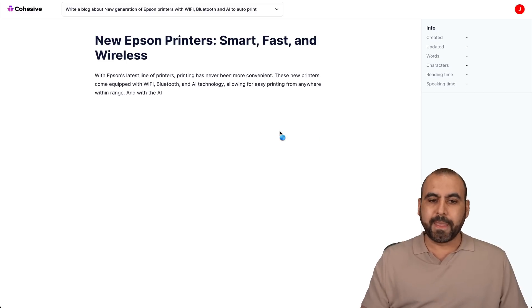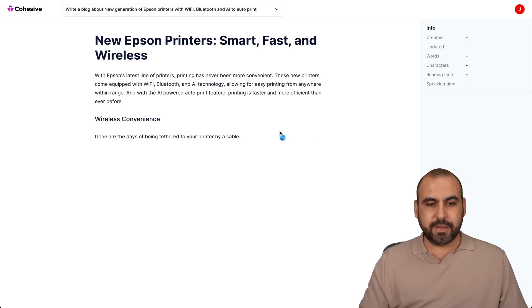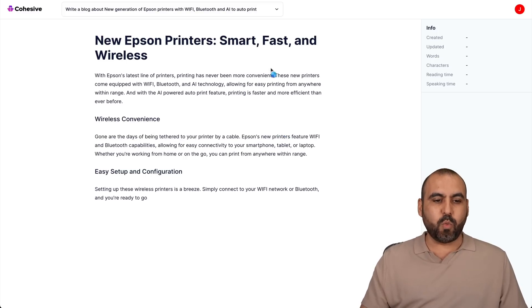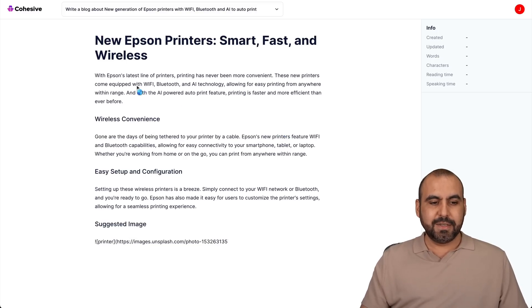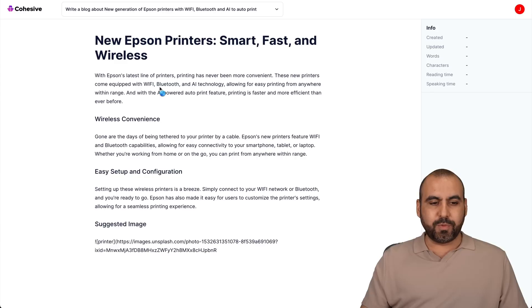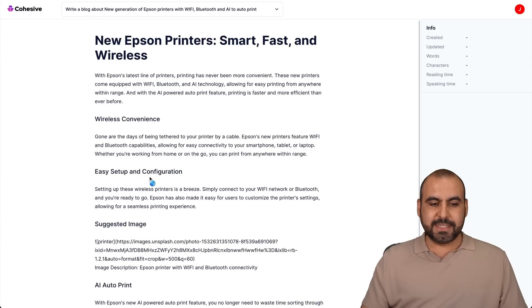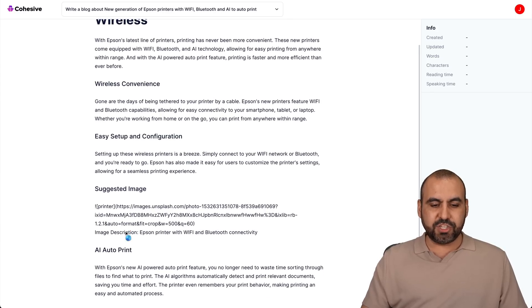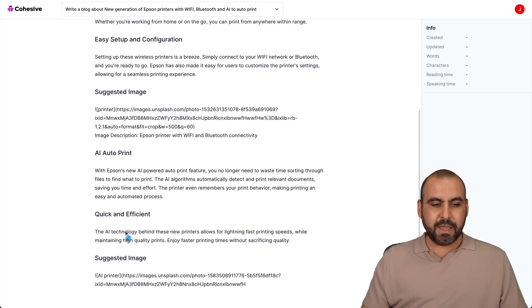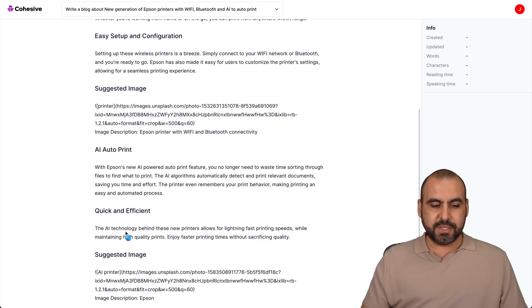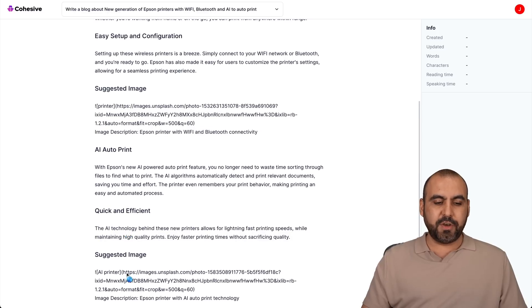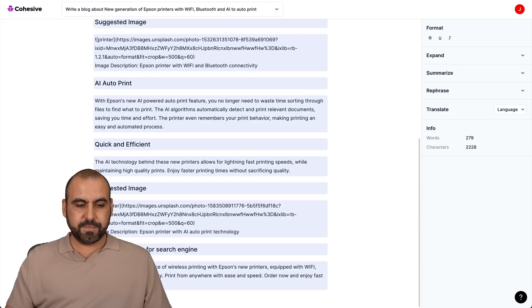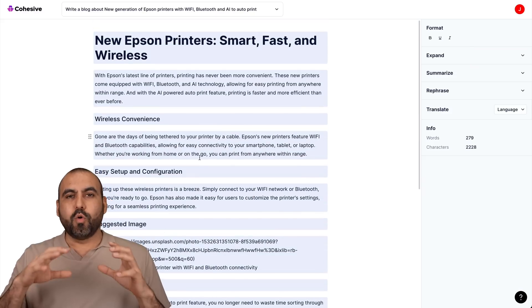And it's going to do it really quickly. Right there, it started. There we go. Smart, fast and wireless. And here it is. We're writing the content. Wireless convenience, easy setup, configurations, suggested image. So there's an image suggestion here. And we have more content, another image suggestion. There we go.